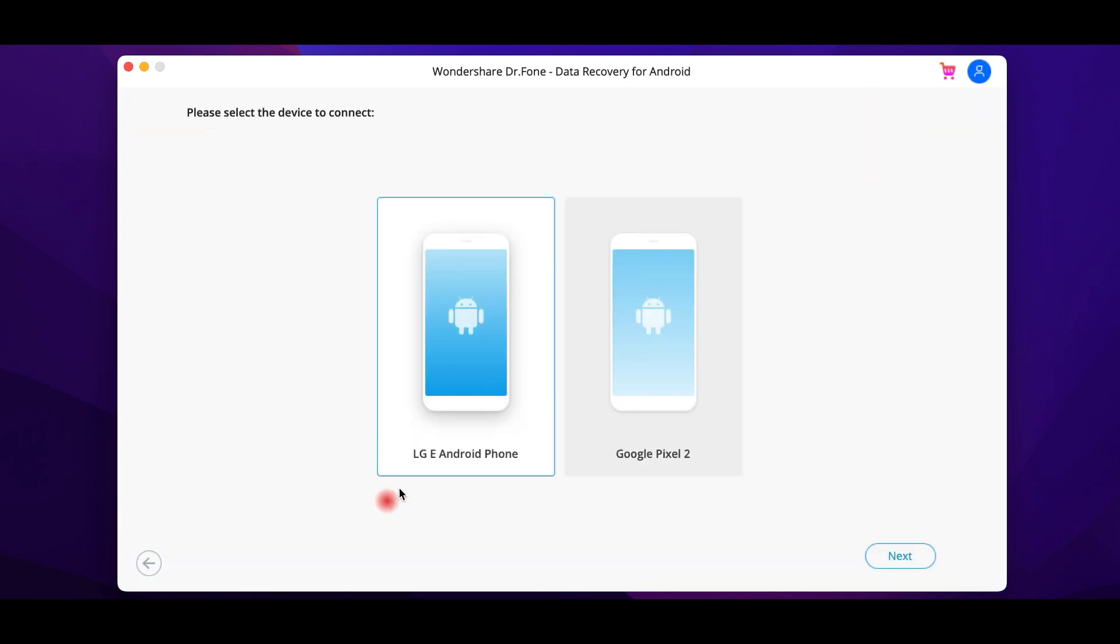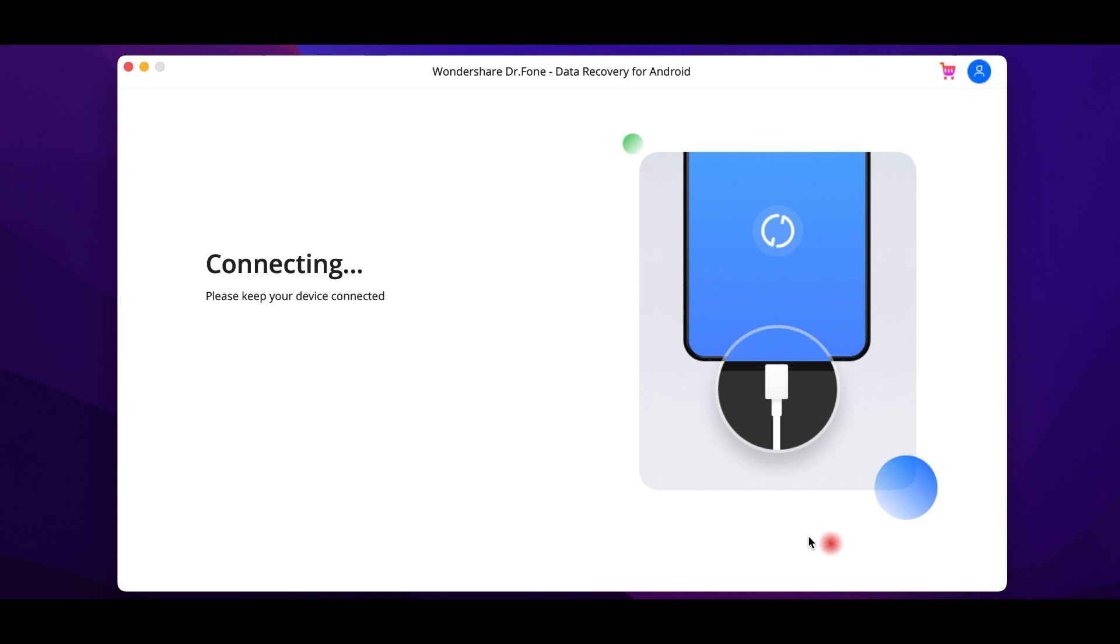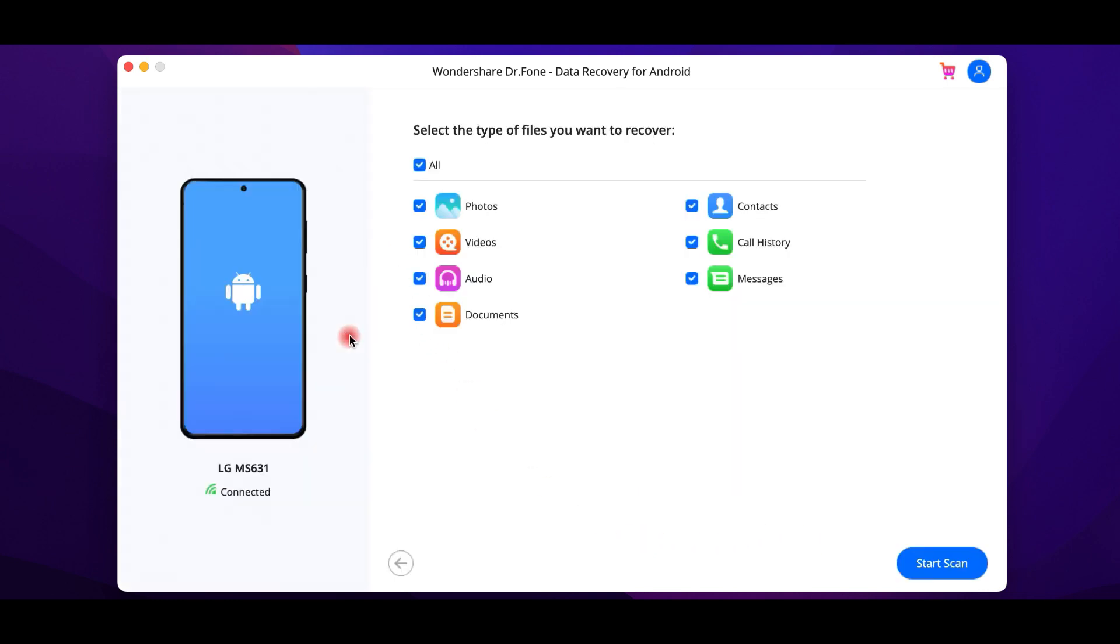The process is easy and fast. You only need to connect your device to your computer, Mac or Windows, wait a few seconds until the connection is established, select your phone and then the kind of files you want to recover. After that, press on the Recover tab and select the destination of your recovered files.